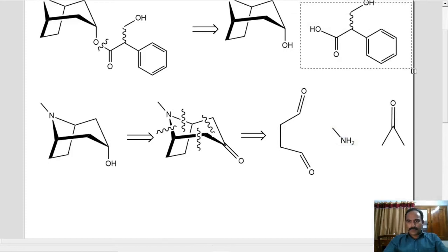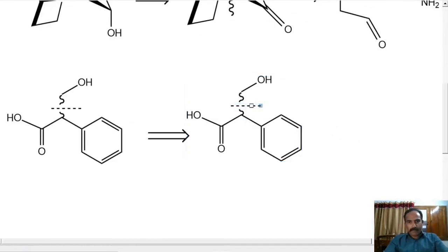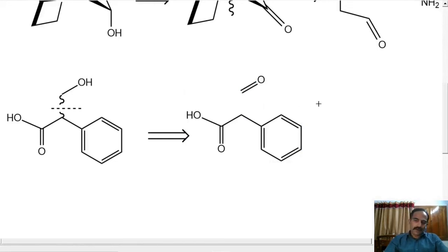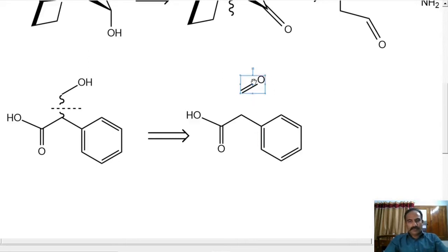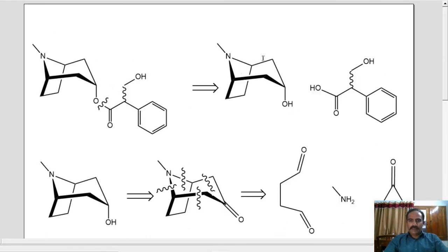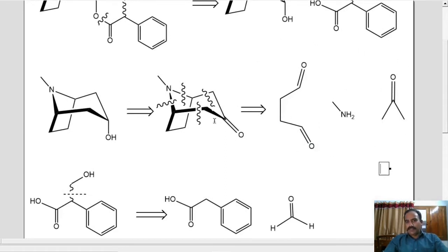Let's go for the retrosynthesis of tropic acid. Breaking it here — that is an addition to an aldehyde, which will give you an alcohol. So we have formaldehyde and 2-phenylacetic acid as the precursors of tropic acid. So we have completed the retrosynthesis and combine both to form atropin. This is a convergent synthesis. This reaction here is a Mannich reaction — actually a double Mannich reaction. Even in the biosynthesis of atropine this Mannich reaction happens, so this approach is actually a biomimetic approach.